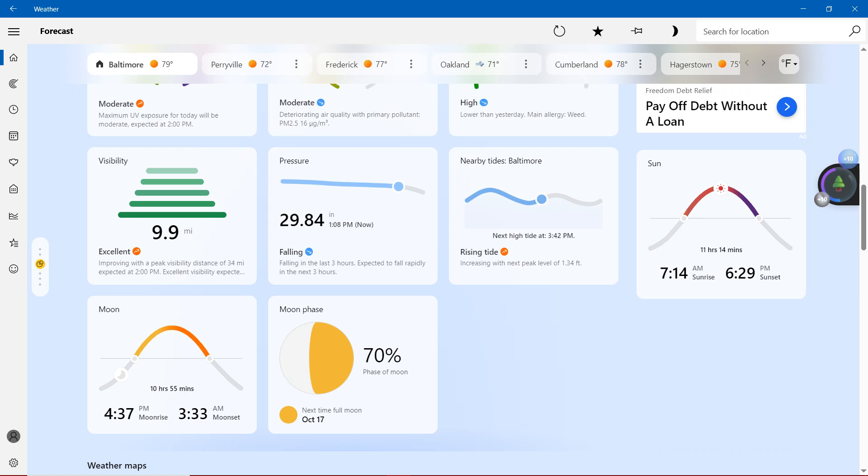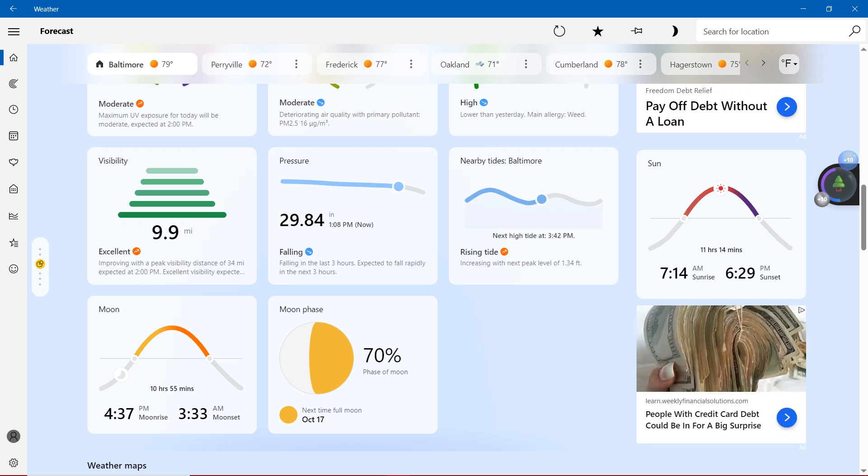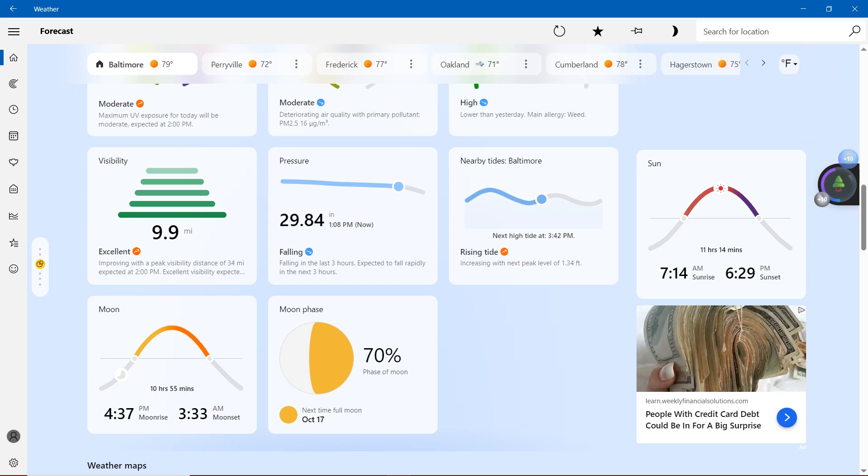Moon, with the 4:37 p.m. moonrise, 3:33 a.m. will be moonset. And finally, moon phase, 70% phase of moon. The next full moon, ladies and gentlemen, will be on October 17th.